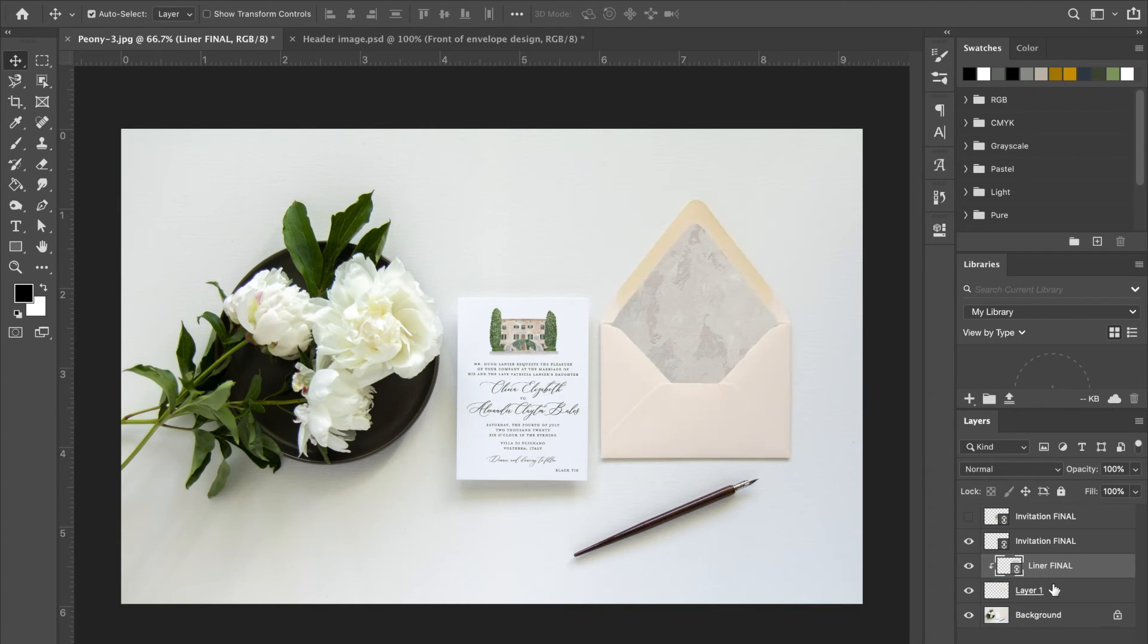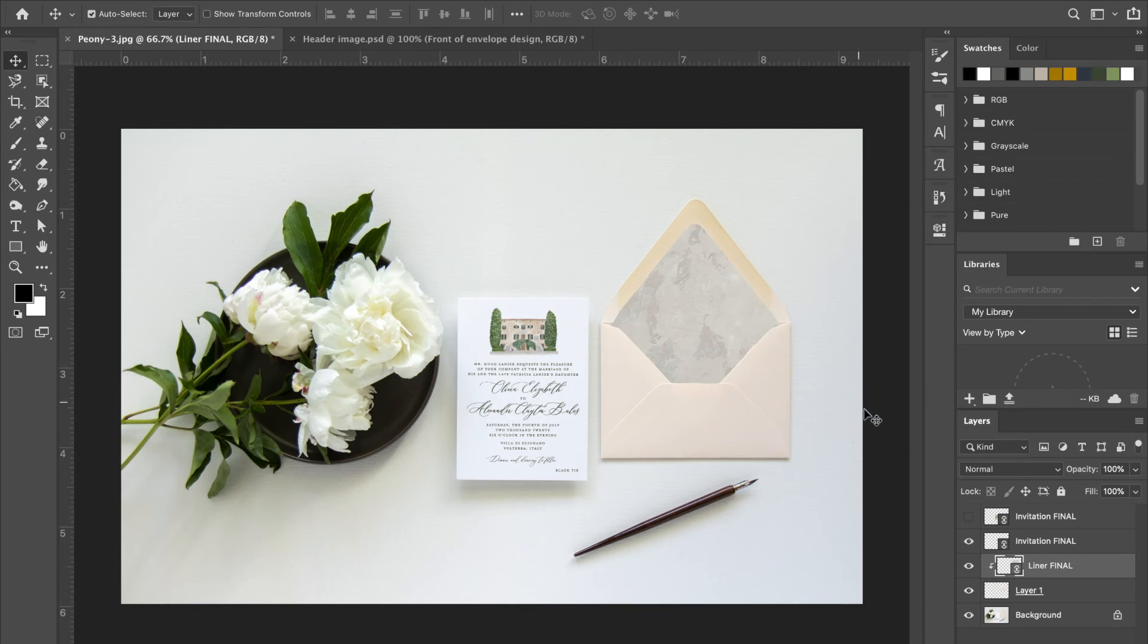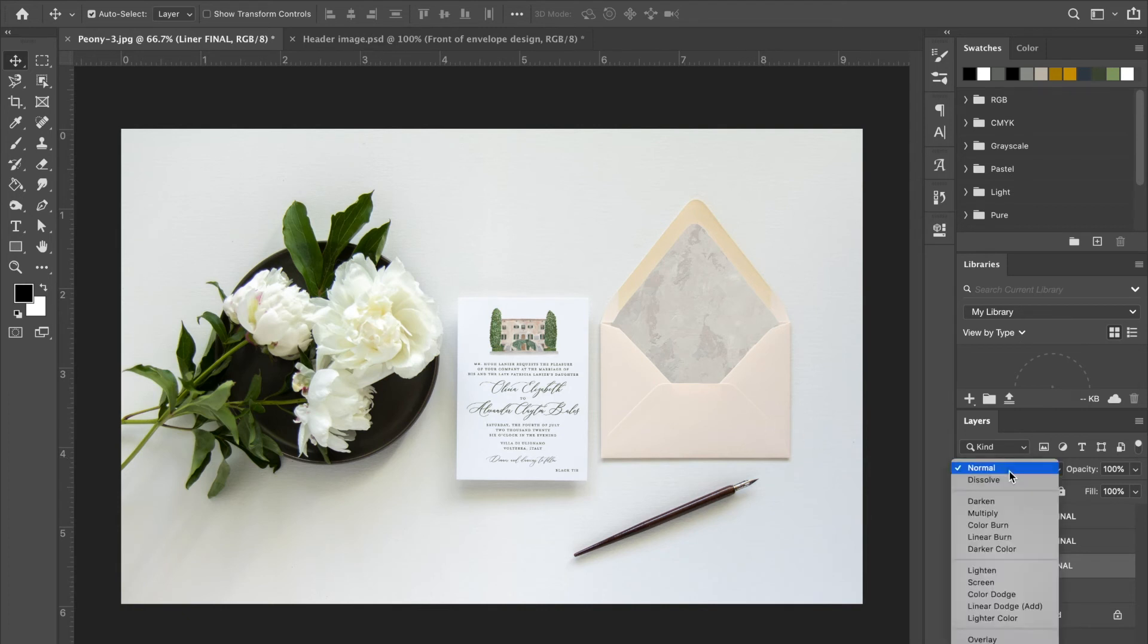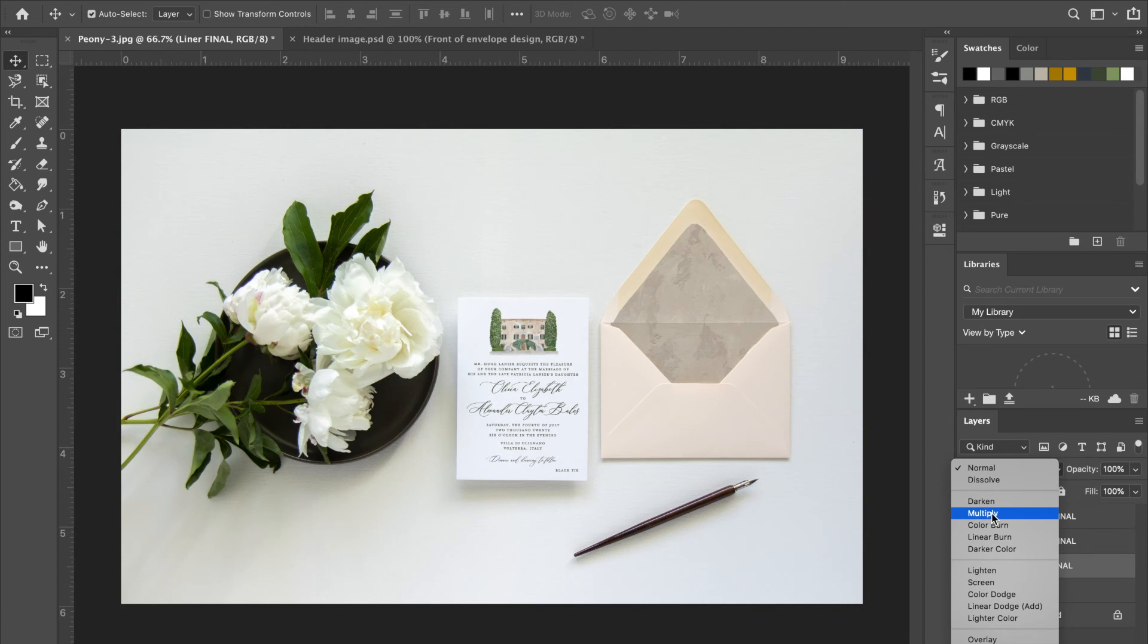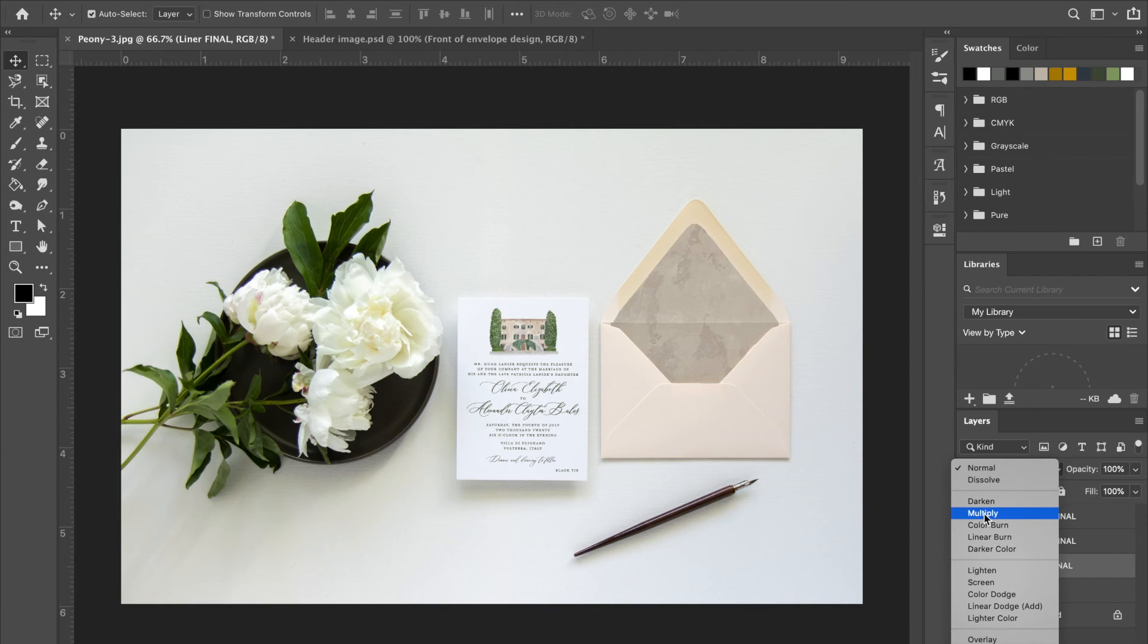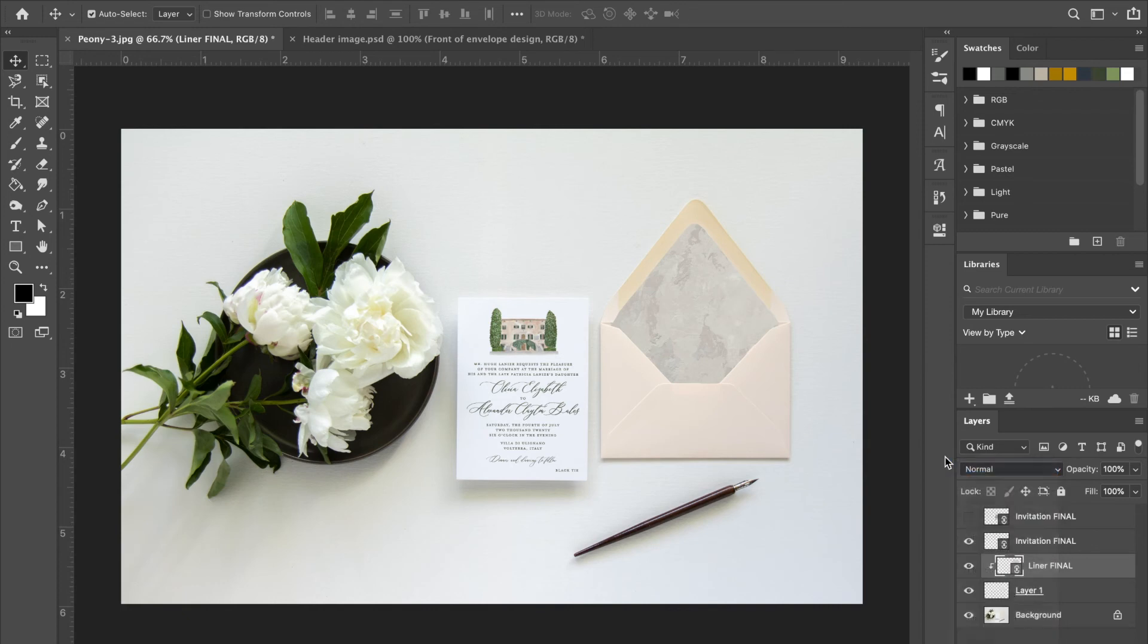And that creates a layer mask, and that is what makes it the shape of the envelope. So with a white envelope, which is what I used for this invitation suite, I would probably do the multiply again. But as you can see, it turns a bit brown in this particular mock-up, but usually I would do the same multiply technique to make it look a little bit more natural. But for this one, I'm just going to keep it like this.